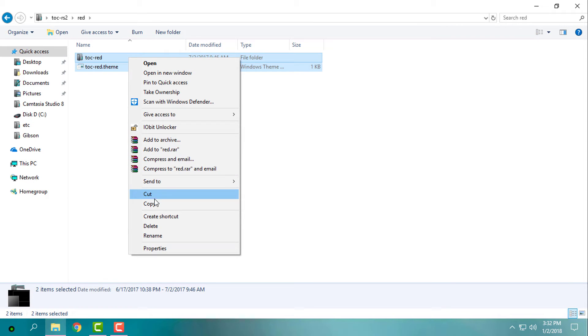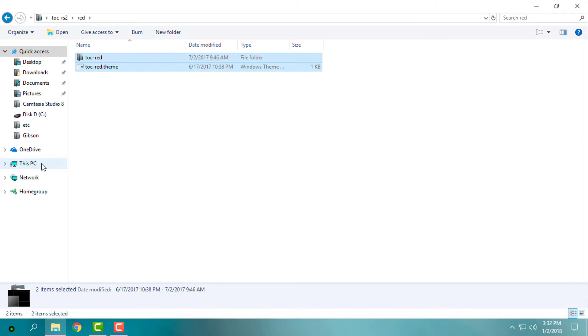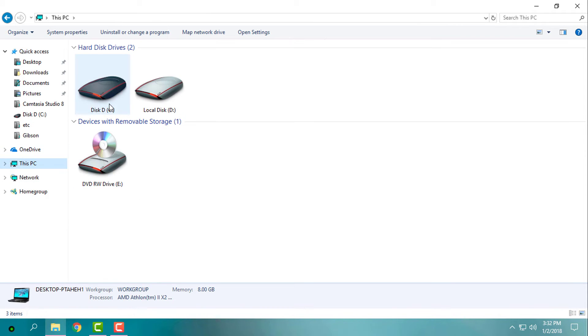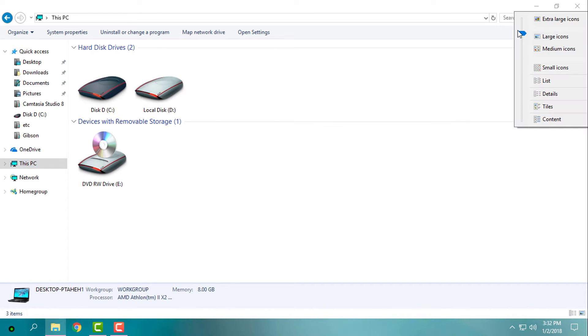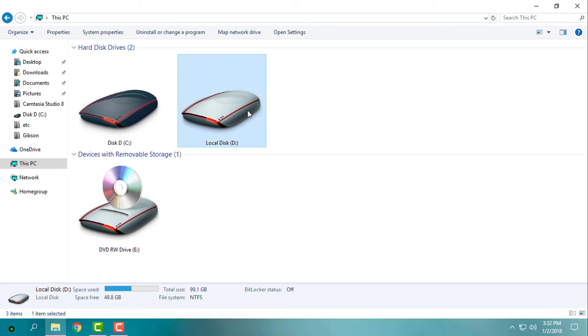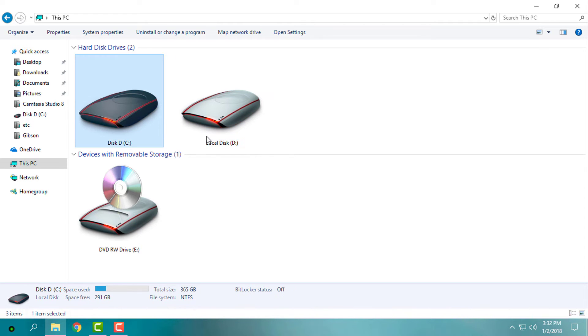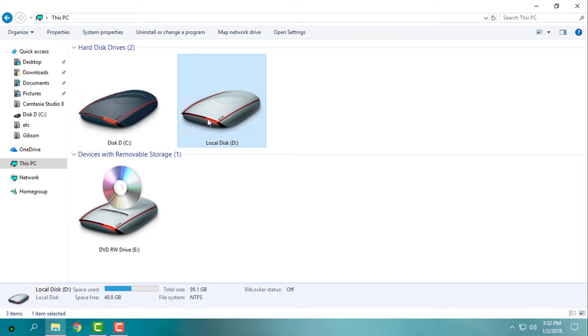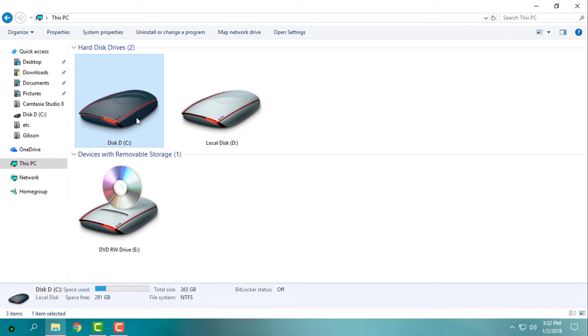If you are wondering which icon pack I use, you can watch my tutorial. I will also leave a link in the description below so you can watch and install this amazing icon pack for Windows 10.